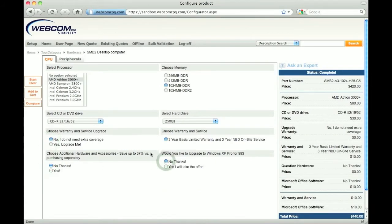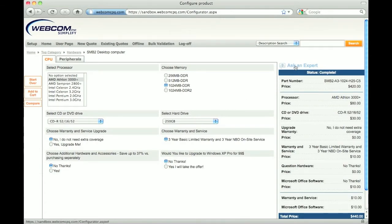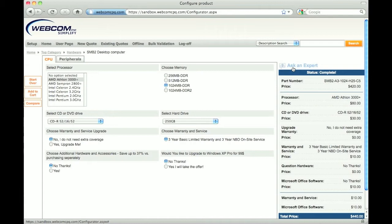If something in the configuration is unclear or you need help with the configuration, I can click the ask an expert link and send a question to a product expert. The correct product selection is then ensured through social media-like collaboration. For more information on this feature, watch the collaborative and social selling demo.